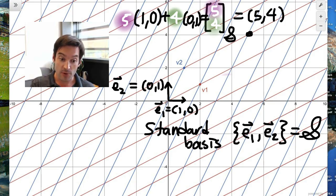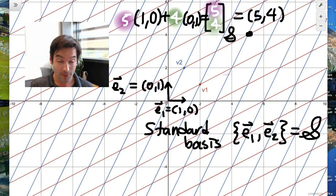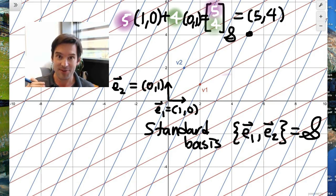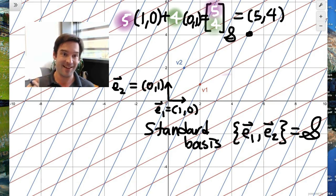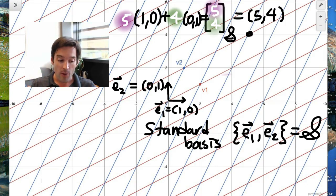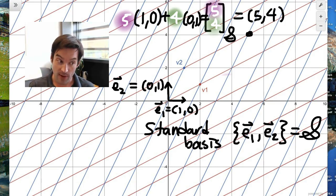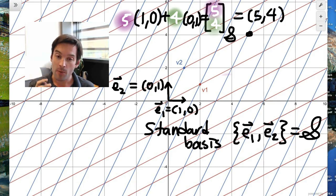It's the one that you've been using your whole life when thinking about coordinates on the xy-plane without realizing it. Understanding that you were really using the standard basis all along is a bit like learning how your tongue tastes — it's there all the time, but you don't actually think about what it tastes like.